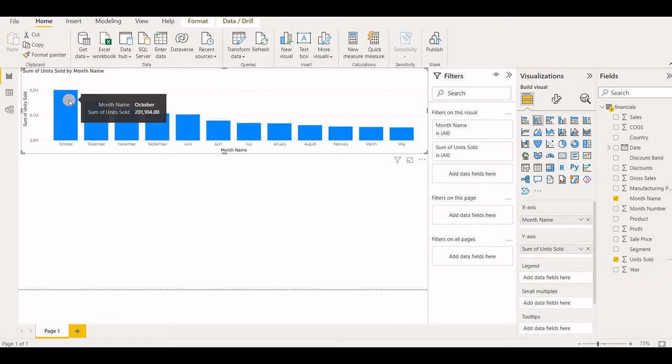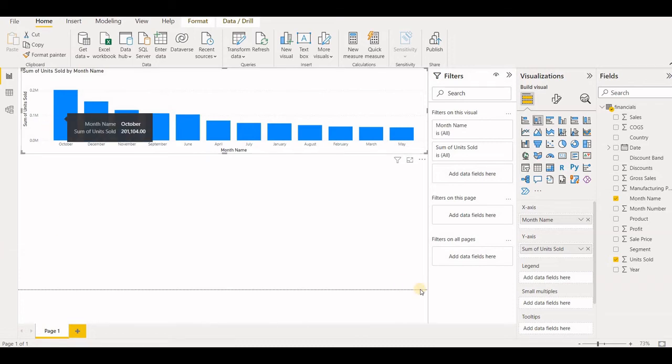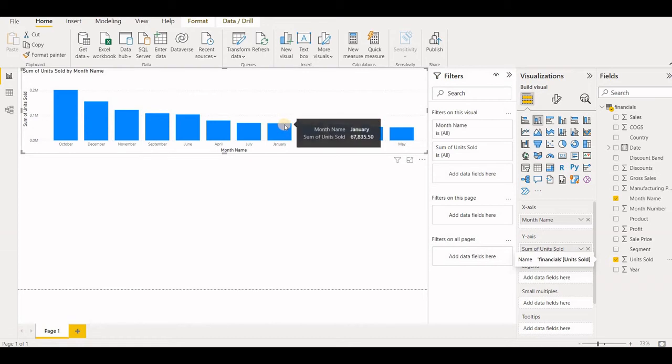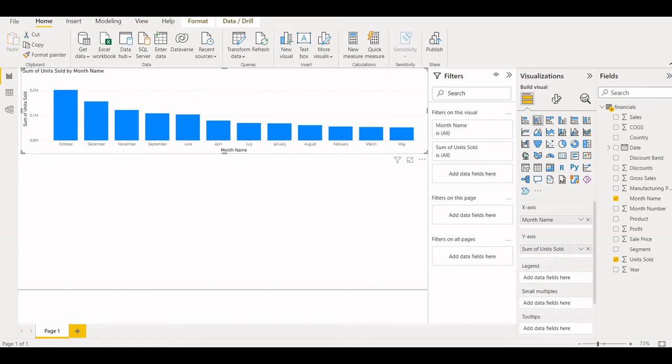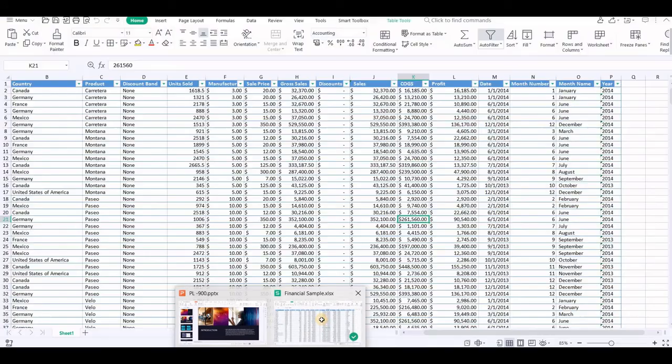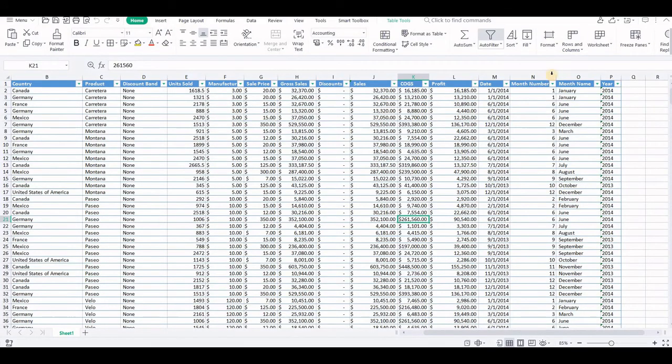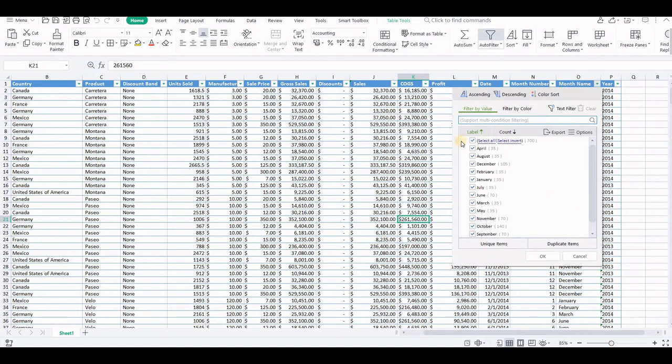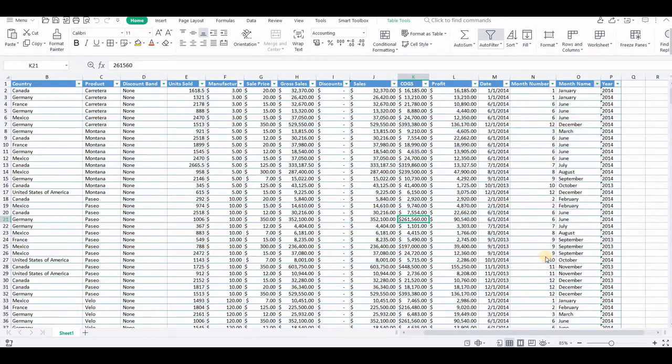So how do we check now that which is the most? Is it accurate or no? For that, you go back to your Excel sheet, or let's say, let's pick January. It's showing 67,835. Now let's filter my data from here and let's select only the month of January.